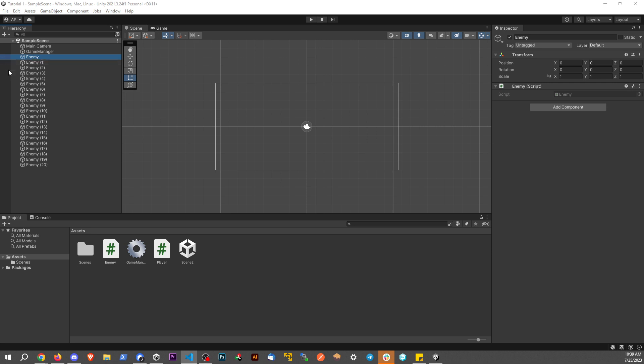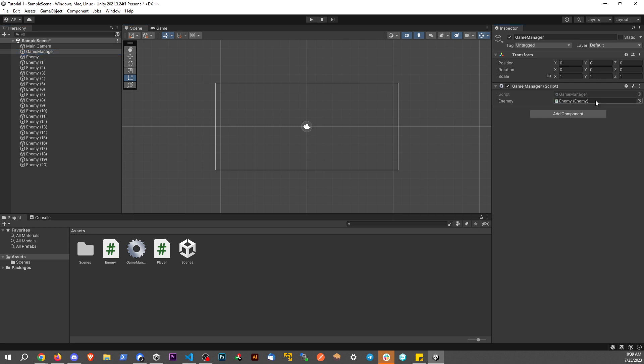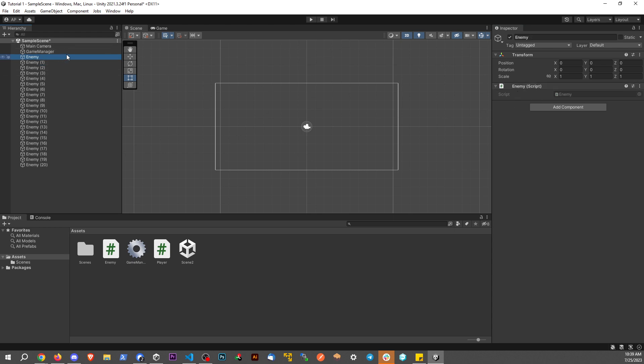So if I say, let's go back to game manager. If I drag in this first enemy to this right here, that works, because this game object has an enemy object living on it. Now the problem is...